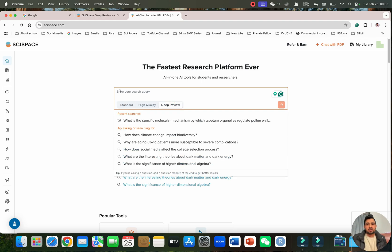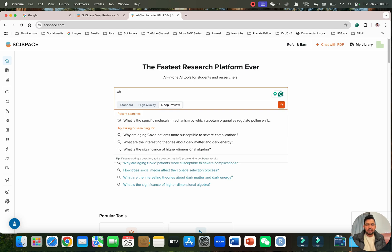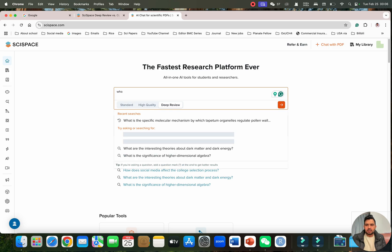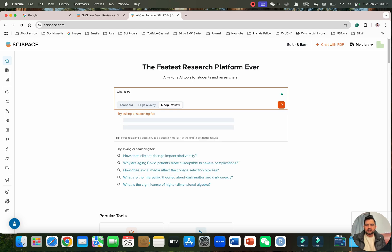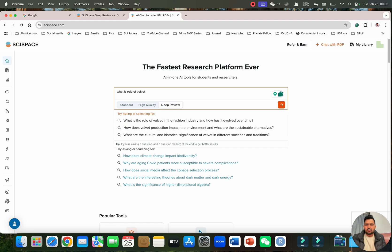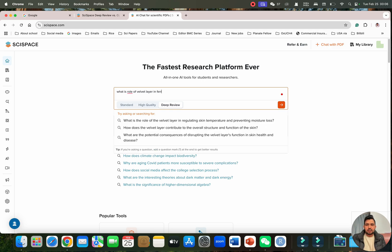You can enter your search query in this tab. Let's try anything which I know and which is related to my field. This question is just a research query like what is the role of velvet layer. This is just new terminology. If you are into the plant sciences, you would know that this terminology is quite new. This is just published in just few papers.